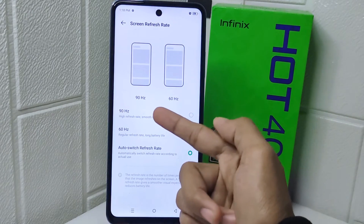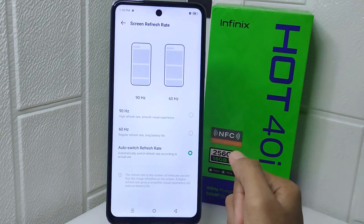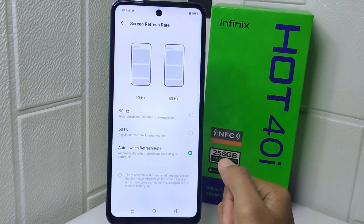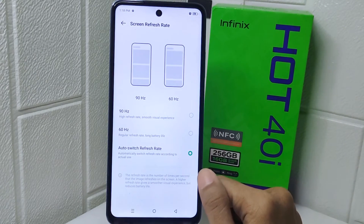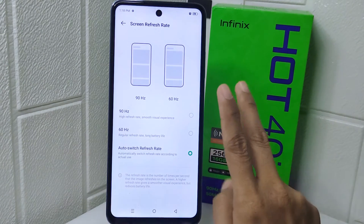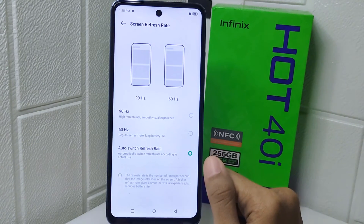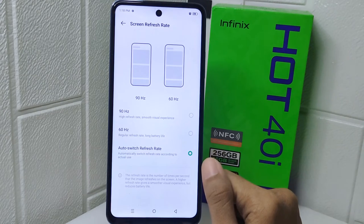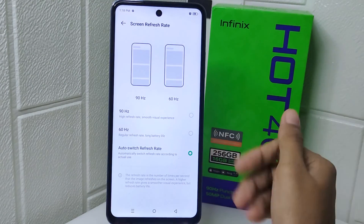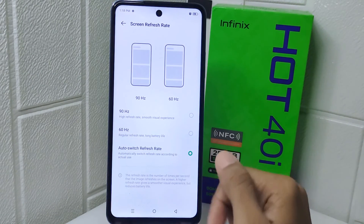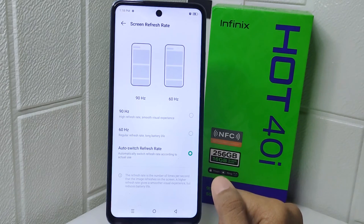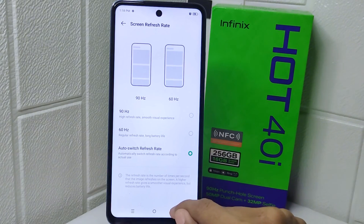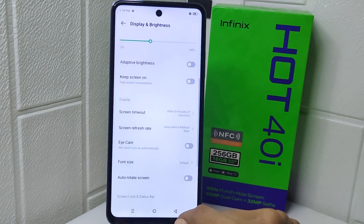There are three options and you can select one according to your needs. The first one offers a high refresh rate and smooth visual experience. The second one offers longer battery life. You can also activate the last option for auto switch based on actual use.